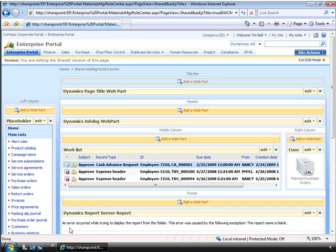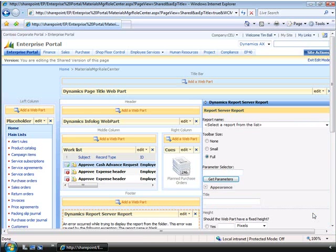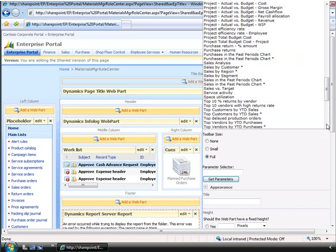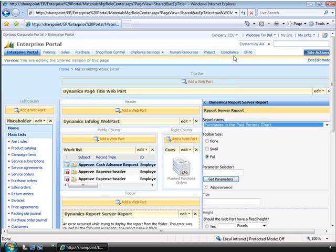However, as you can tell, an error occurred while trying to display the report from the folder. We need to go in and choose the properties needed to display the report. Again, we can go in and edit and modify the shared web part. And if we expand the report name, you can see an extensive list of reports already built up for us. For now, we will select the purchase in the past periods chart, which will give Carl a visual display of the number of previous purchases.